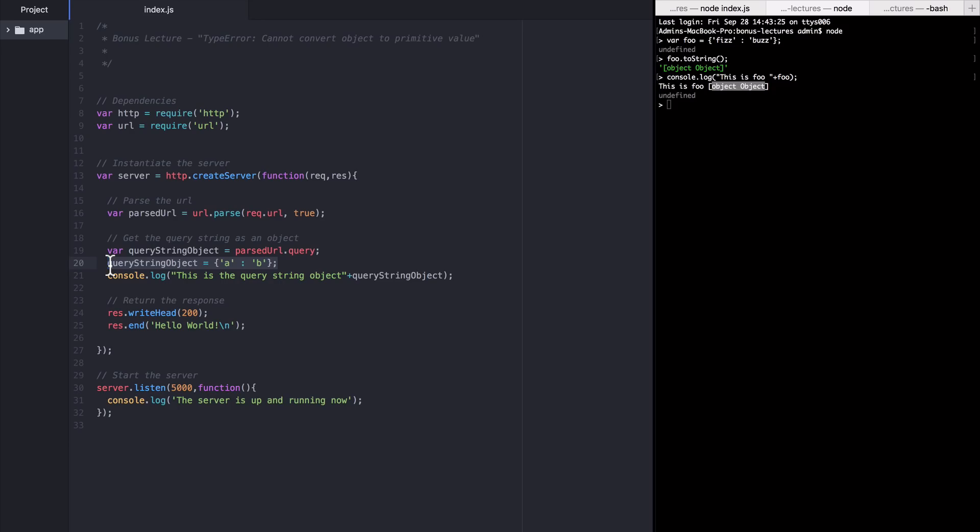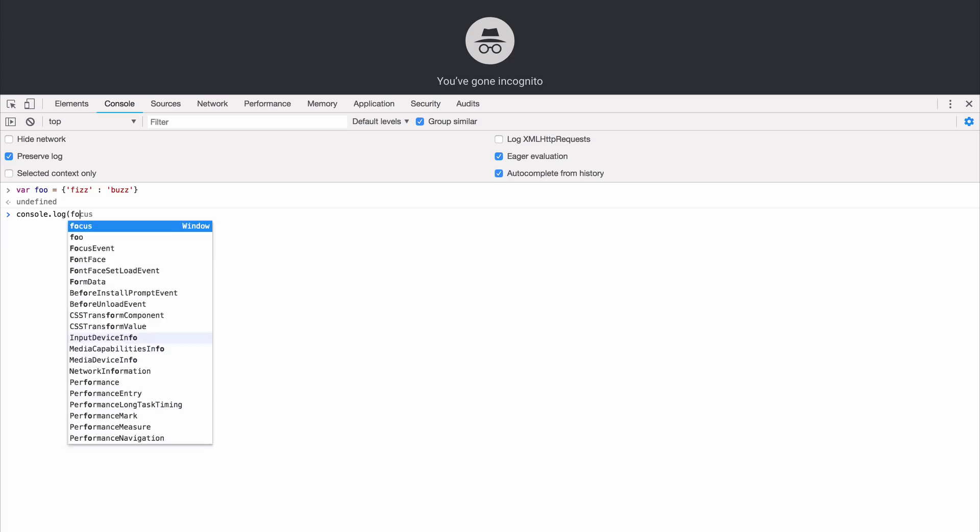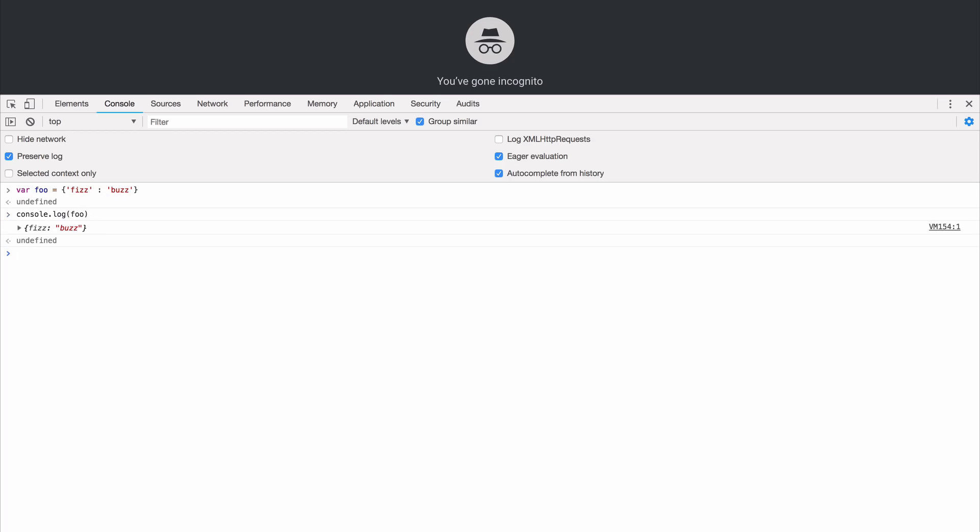So I prefer just to do Chrome. So I'm going to go to the Chrome console and create this same object that we did in the node REPL and then log it out. So I'm going to say bar foo equals fizz buzz. And now we're going to log it out.